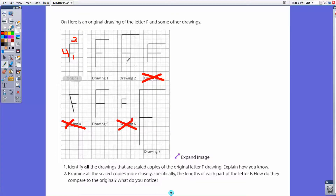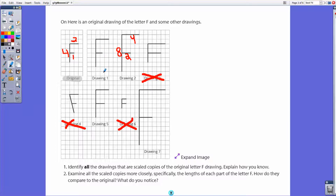Looking at drawing two, this side is eight units long, this is two units long, and this is four units long. To get from two to four, four to eight, and one to two, in each case I multiply by two. So drawing two is indeed a scale copy — it's twice the size of the original.